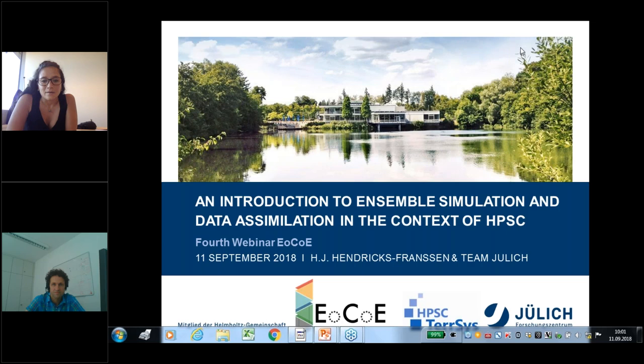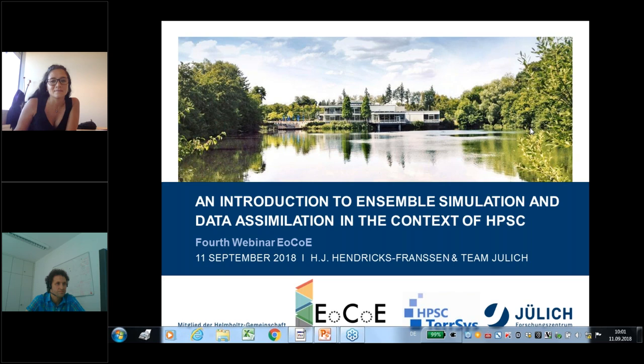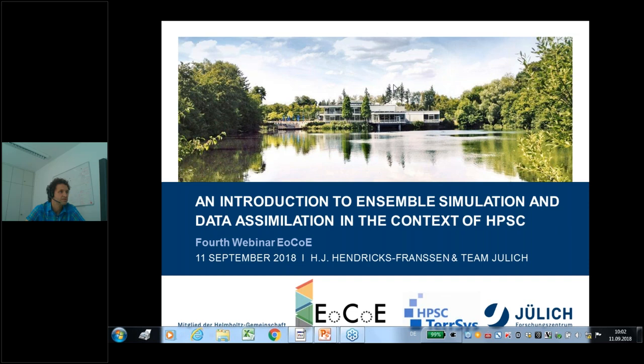Welcome to the fourth webinar. I present Jürgen, who will present today an introduction to ensemble simulation and data assimilation in the context of a PSC.